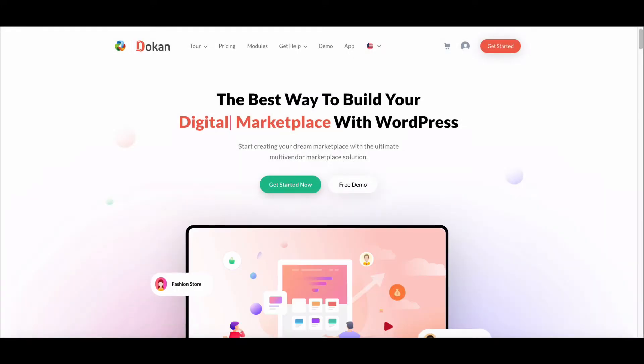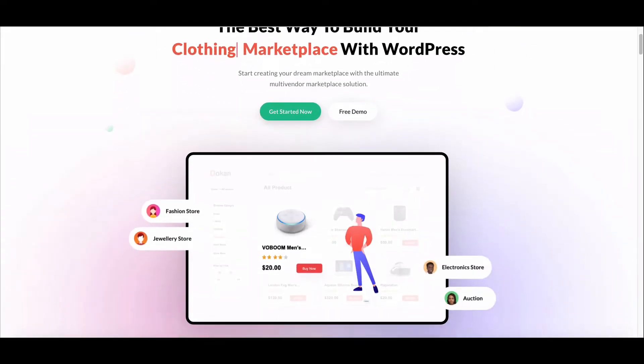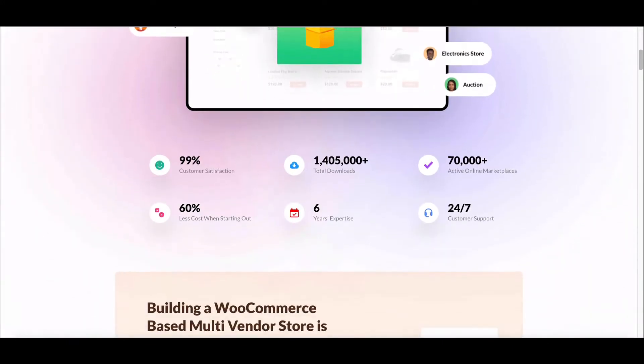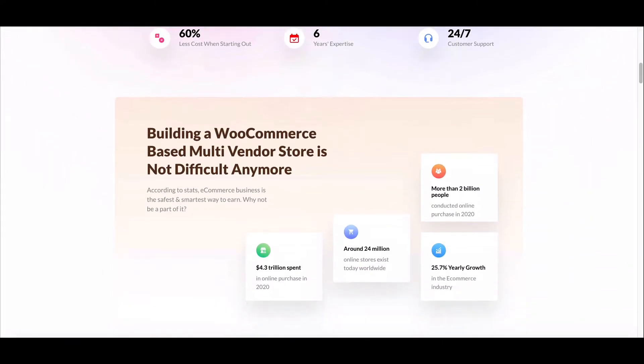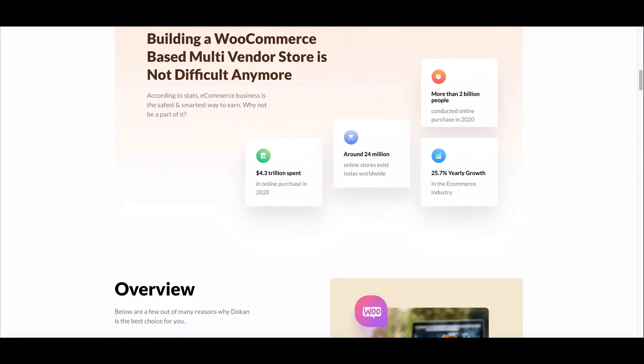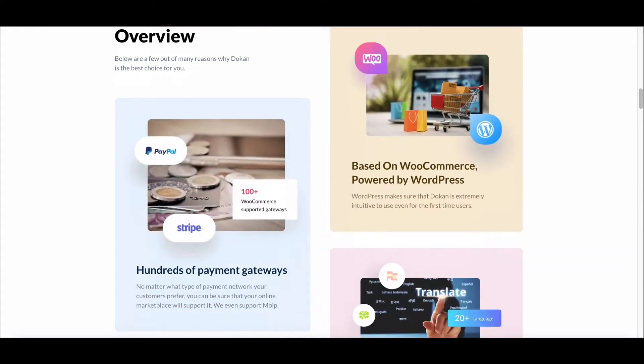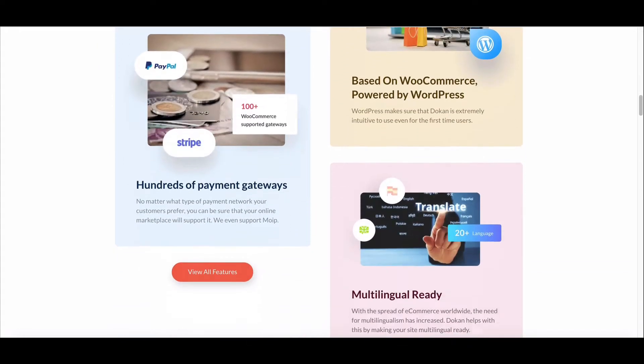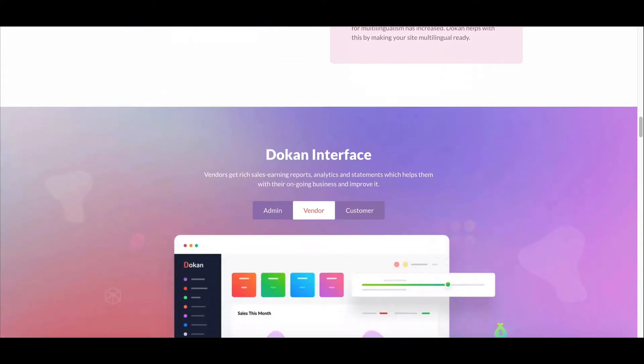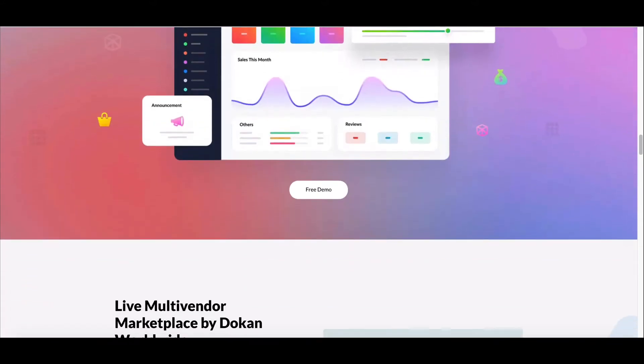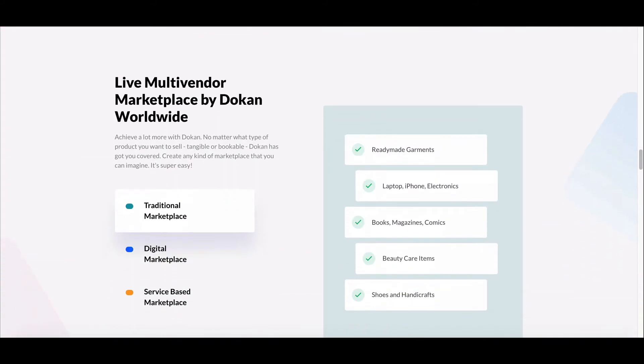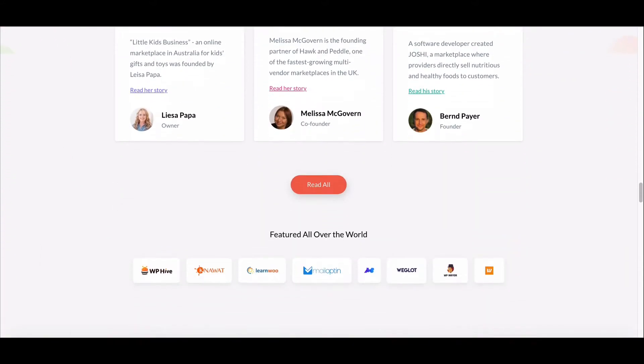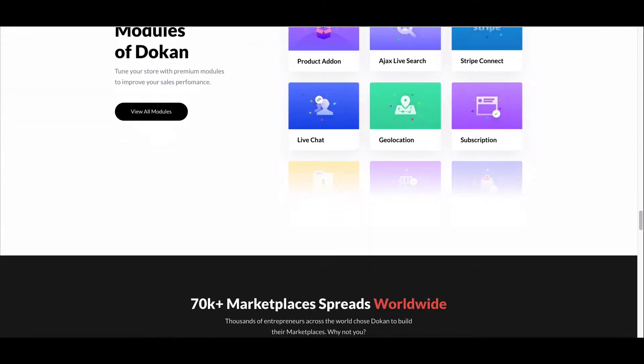Dokan is a WordPress multi-vendor marketplace builder plugin powered by WooCommerce. This means Dokan supports all the basic features and functions of WooCommerce, including payment methods. Today we will show you the types of payment methods you will get with WooCommerce and how to configure them.